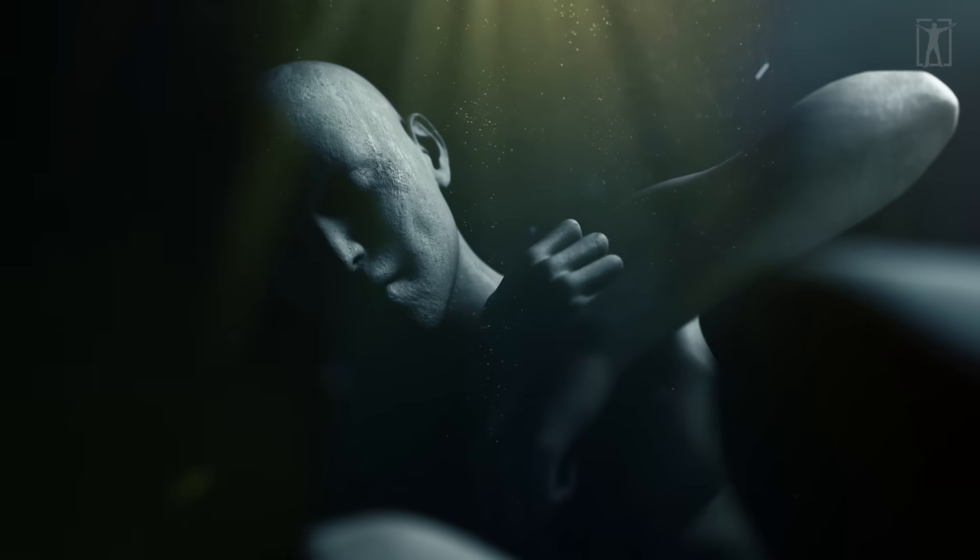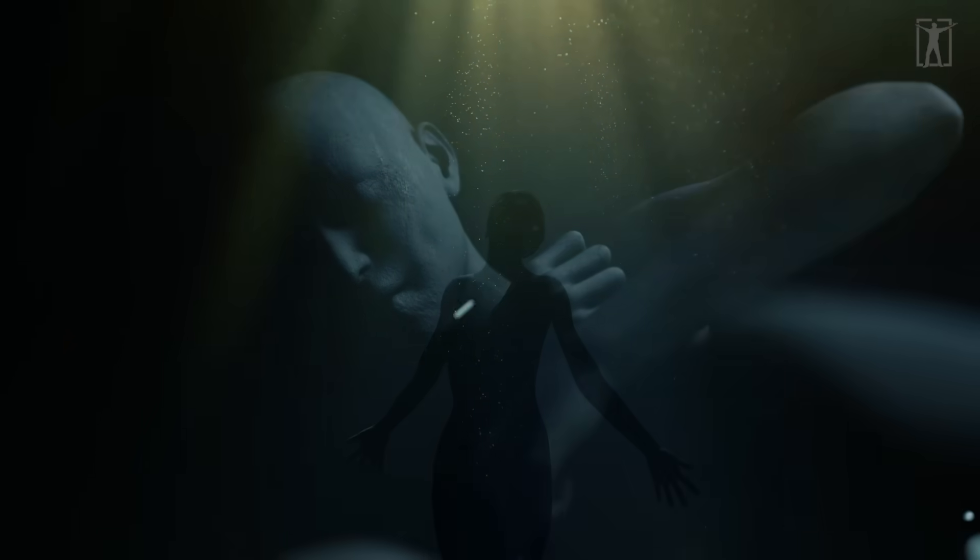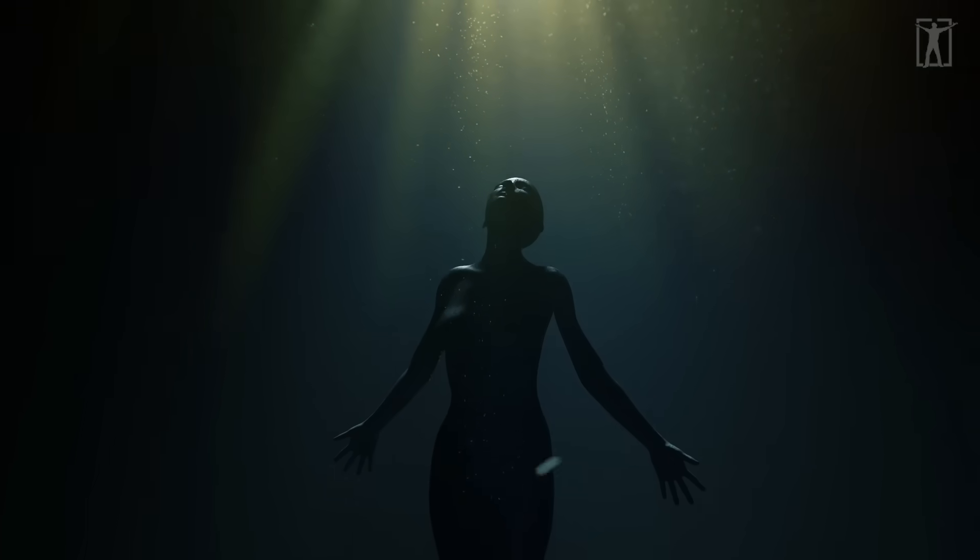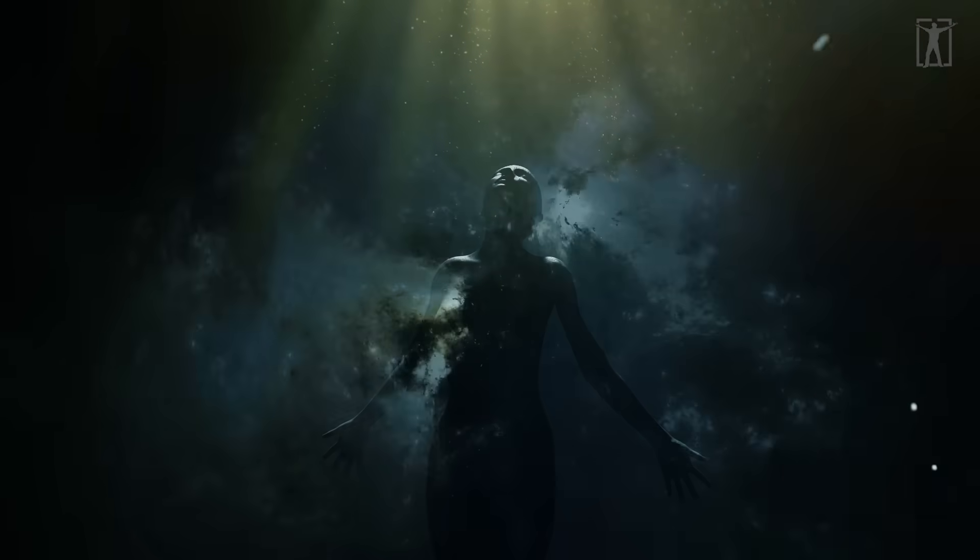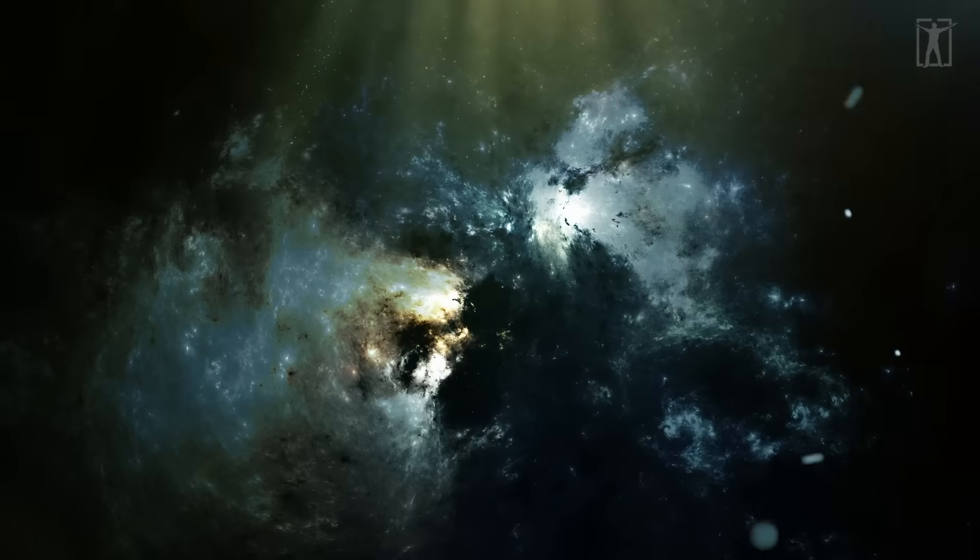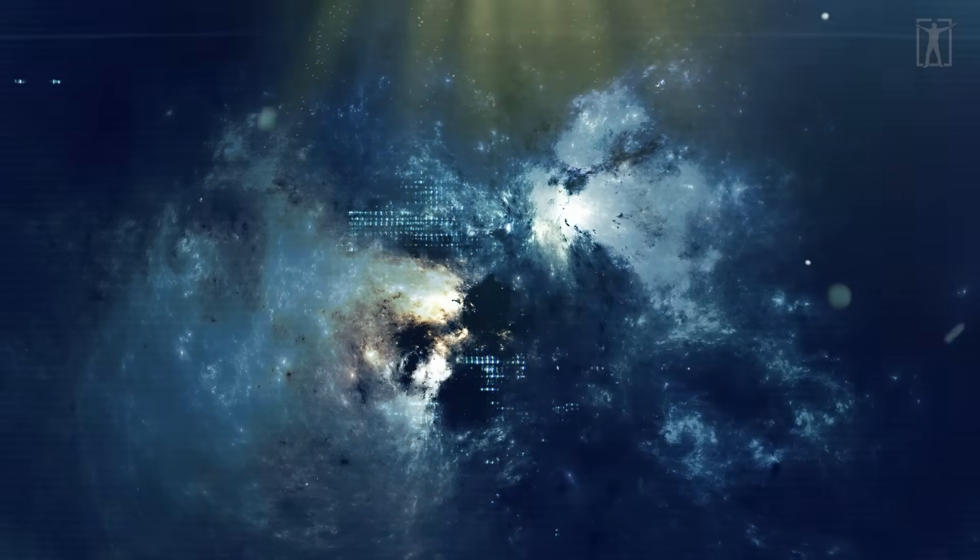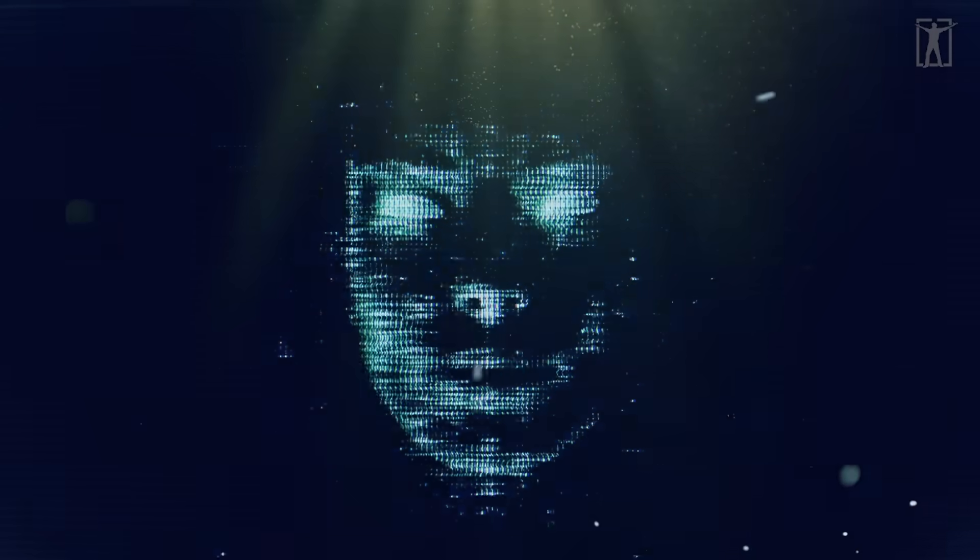And now even physical reality appears to respond to your attention. It doesn't mean you control the universe, but it does mean you're not separate from it.